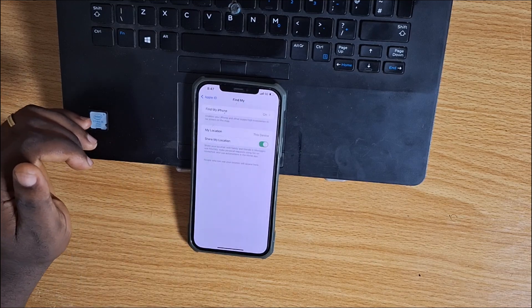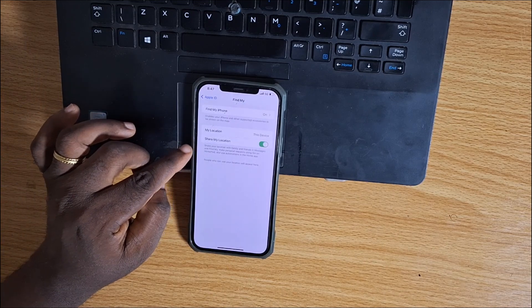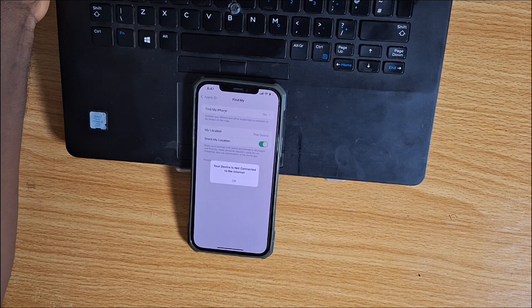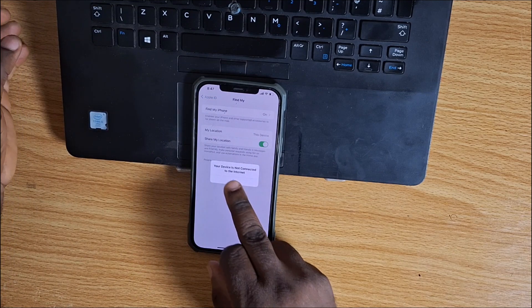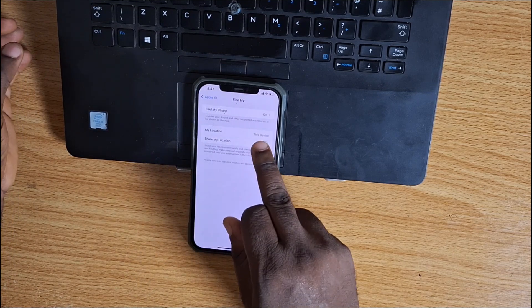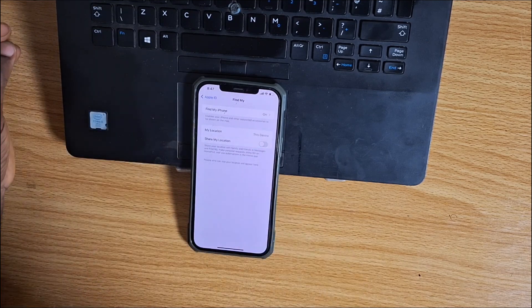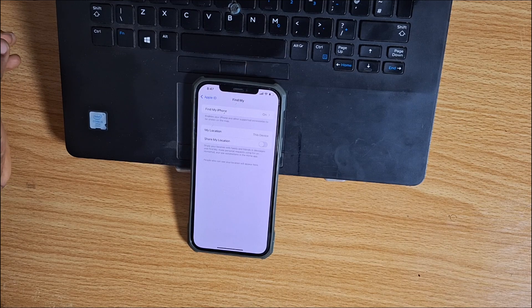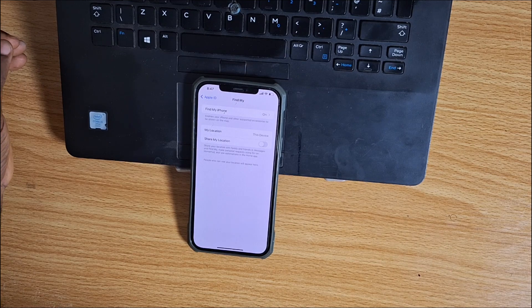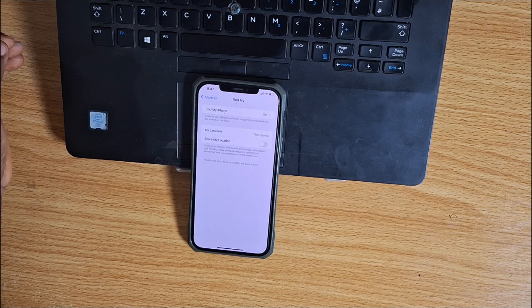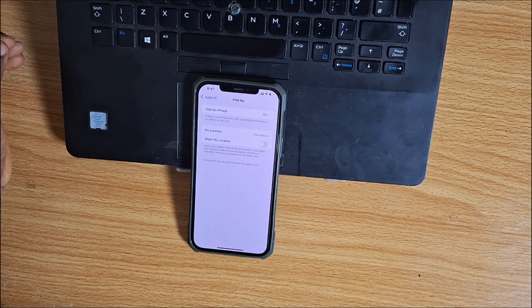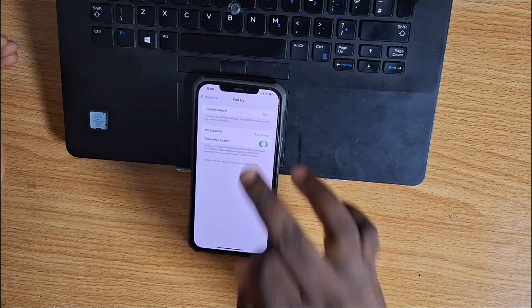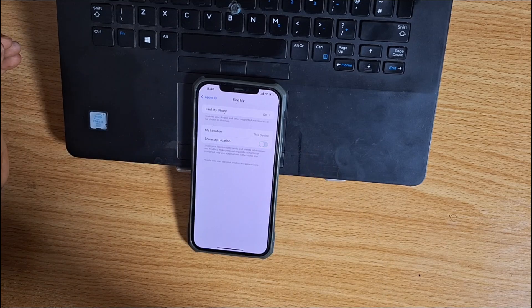Once you tap Find My, there is an option called Share My Location. Toggle off Share My Location. Once you toggle this off, your location will be frozen and Apple will not be able to detect your location.